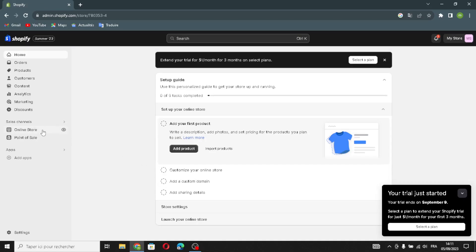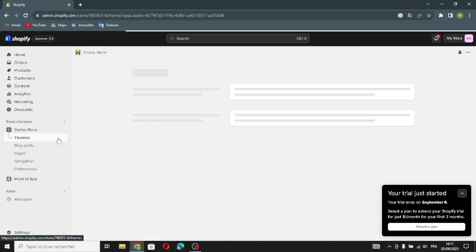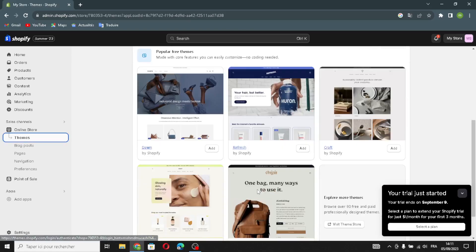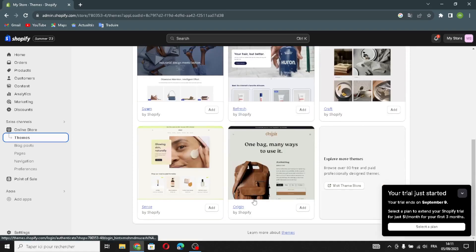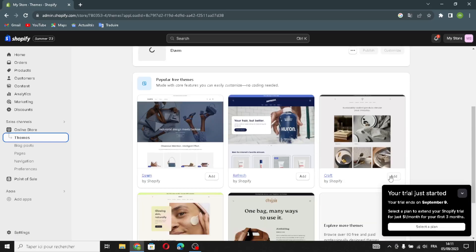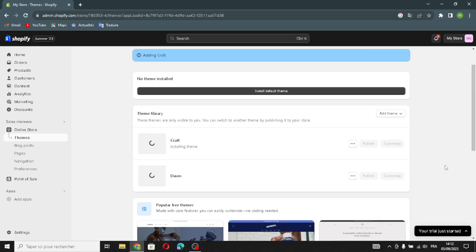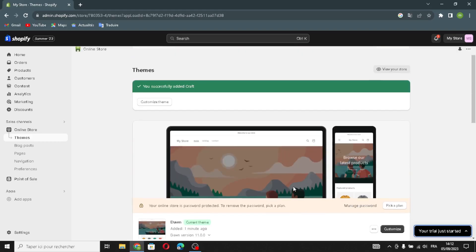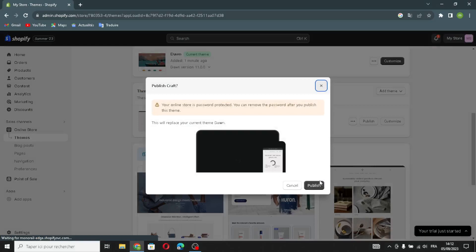First of all, go to 'Online Store' and click 'Themes.' Here you can choose any theme you want. I'm going to choose this one — you can choose whatever you want. Click 'Add' and wait for the theme to install.